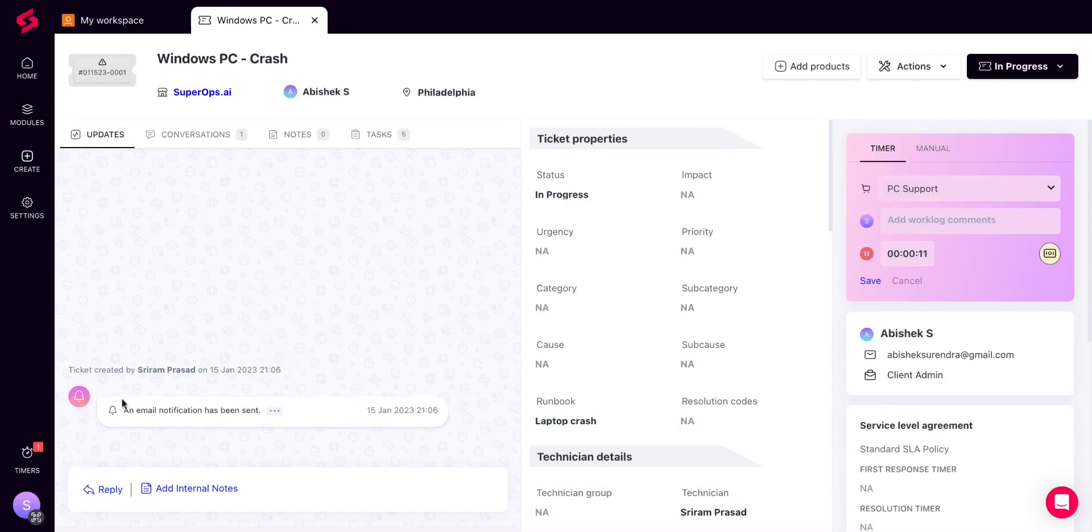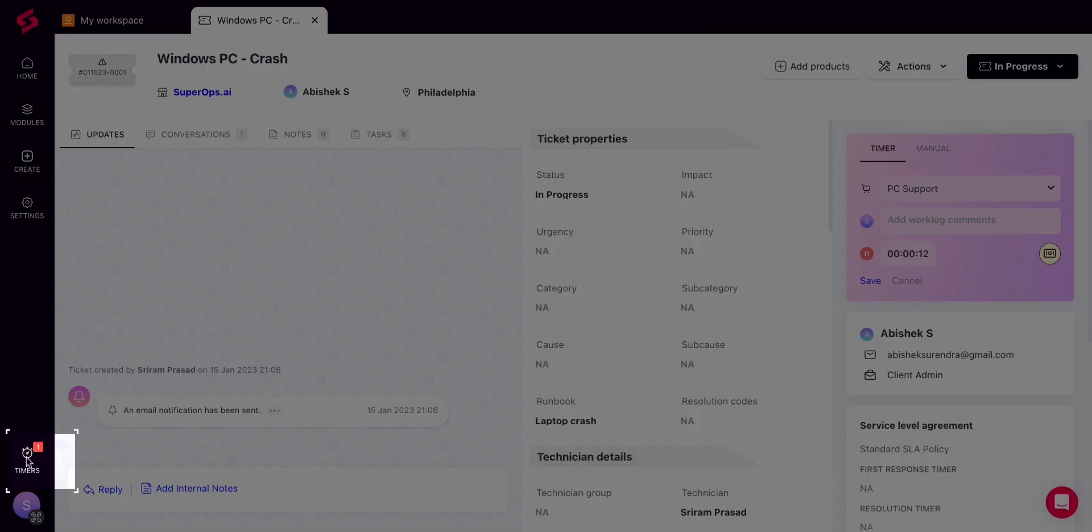Also, you can easily keep track of your active timers by clicking on the timer icon on the pane to the left. This feature allows you to manage your running or paused timers without going to the specific ticket page every time.